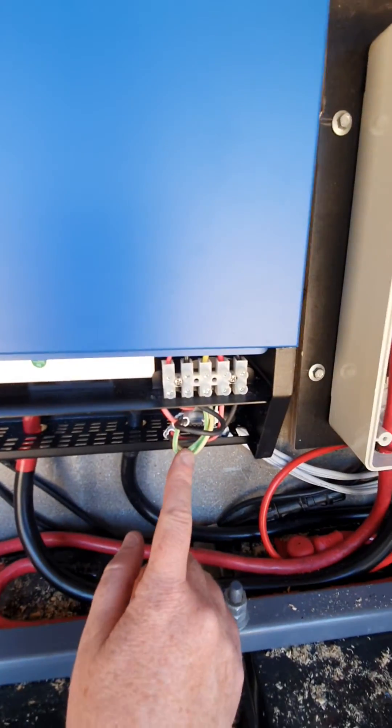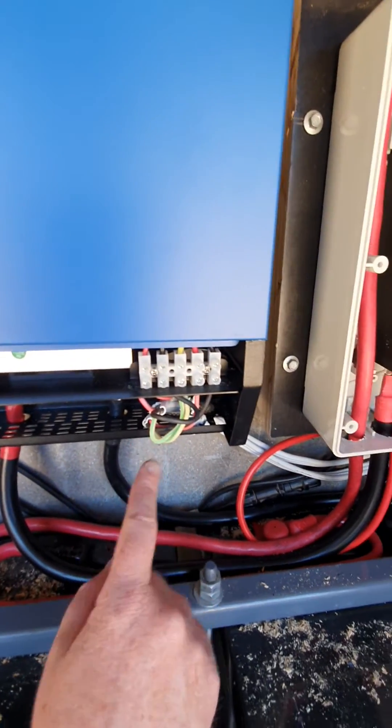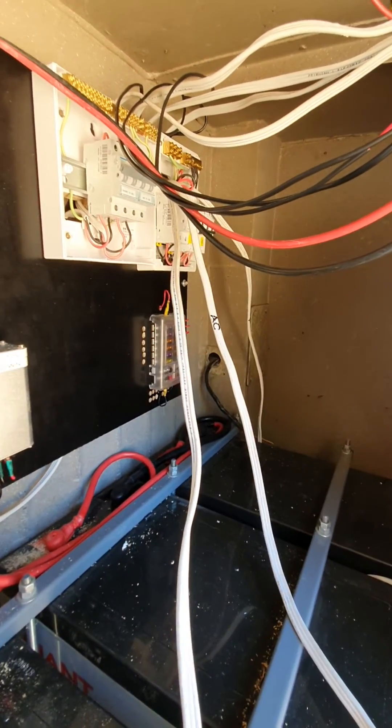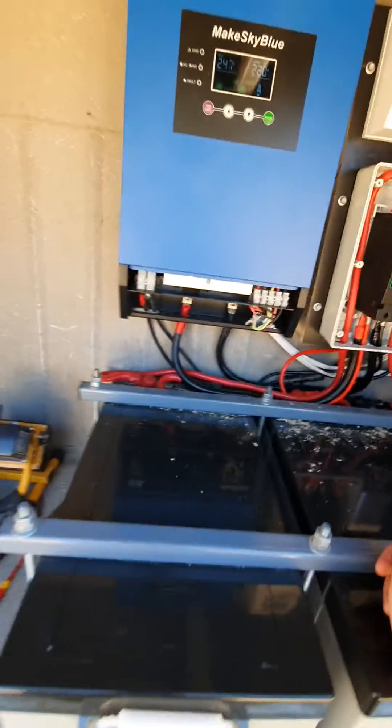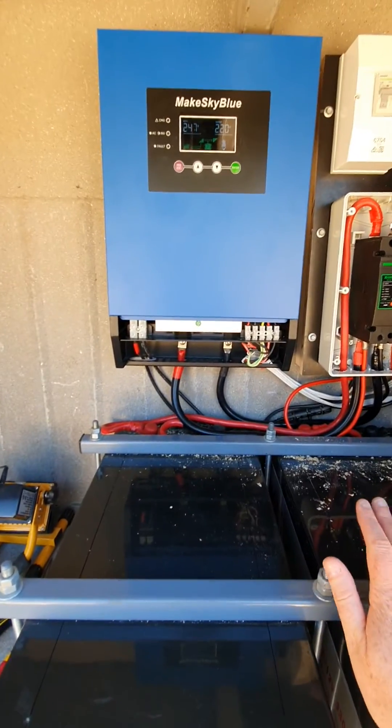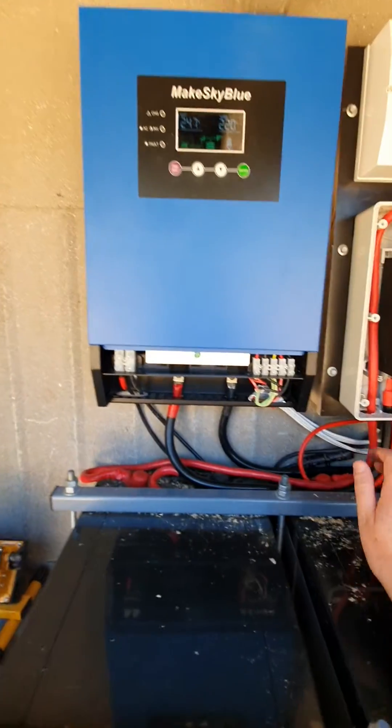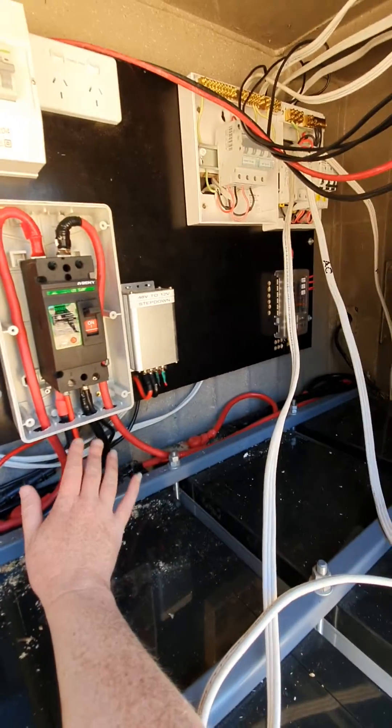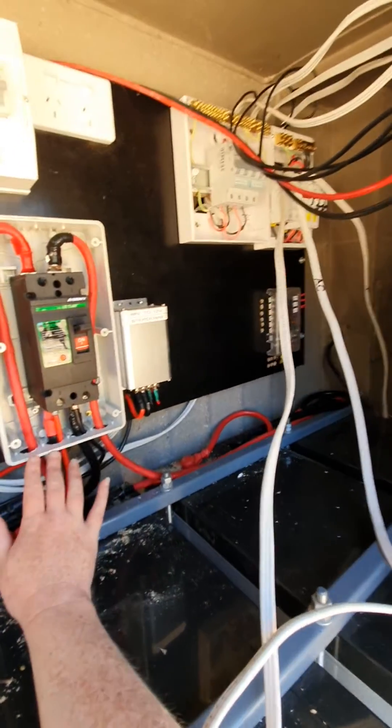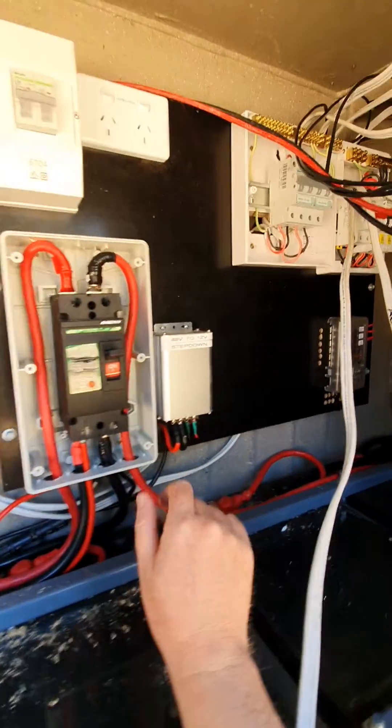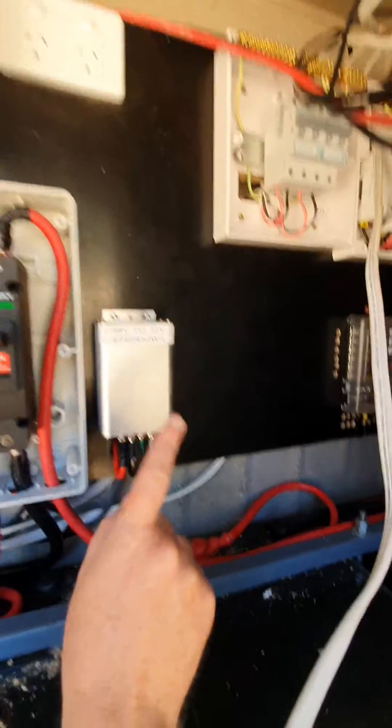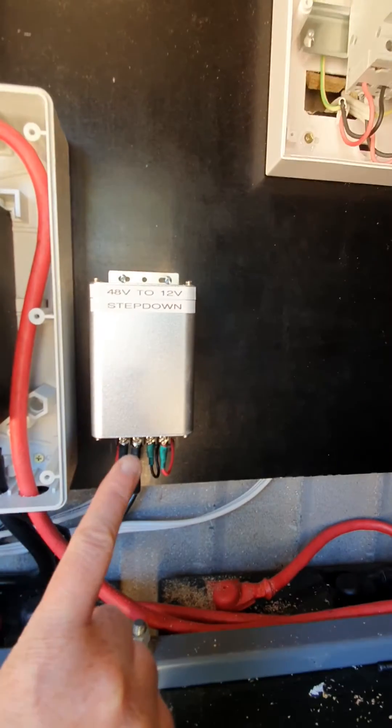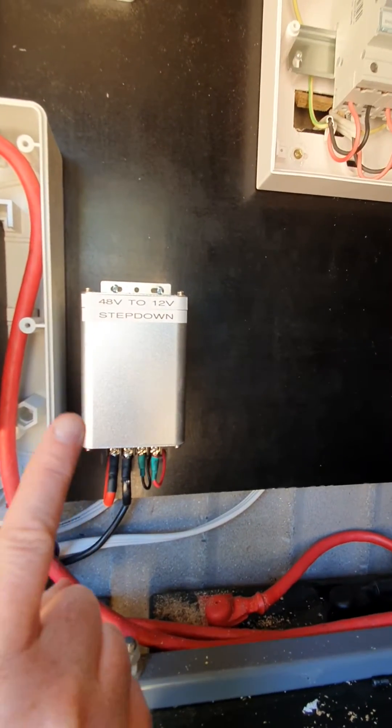And then goes from here to the distribution box which we haven't quite finished wiring up as you can see there's wires going everywhere. The other part that I've got in my system is from the batteries, this is a massive DC circuit breaker for the batteries. I have it coming into a 48 volt step down to 12 volt.